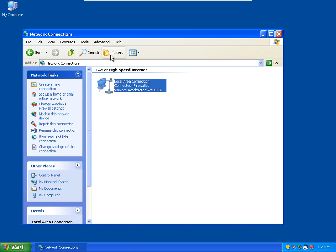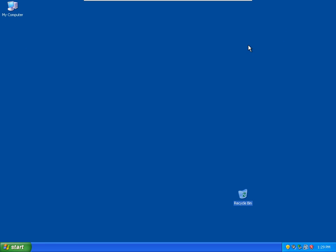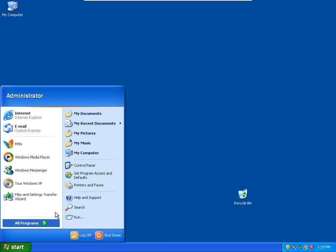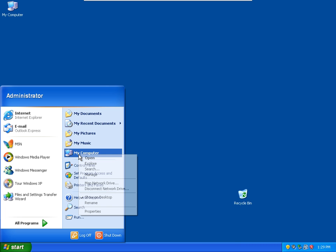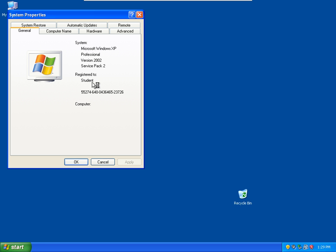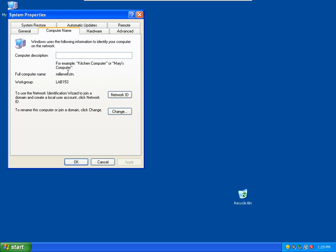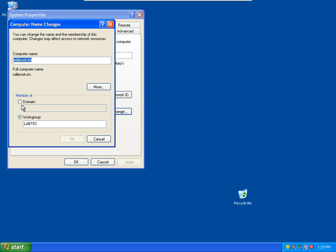Log on to vMachines, student, password 01. Let's check the computer name. Alright, Miller workstation. Let's change it. Now we're going to add it to the domain.